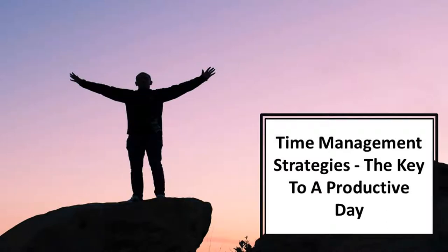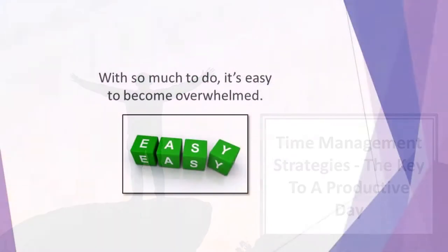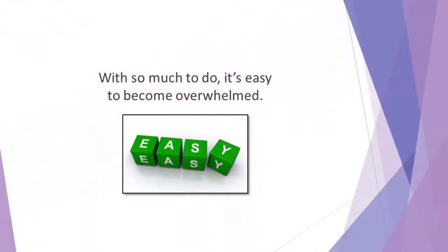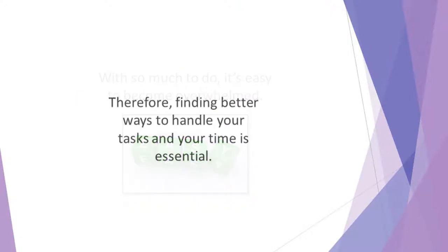In this video, we'll talk about time management strategies, the key to a productive day. With so much to do, it's easy to become overwhelmed. Whether at home or at work, poor time management causes a lack of productivity. Therefore, finding better ways to handle your tasks and your time is essential.